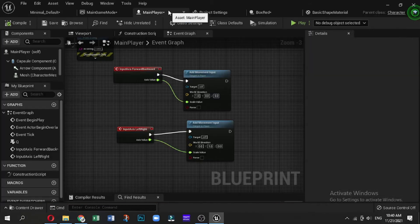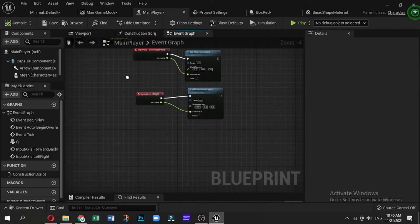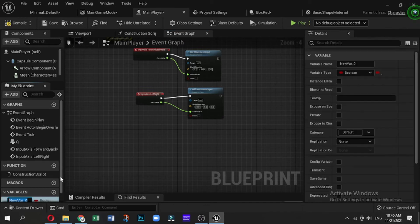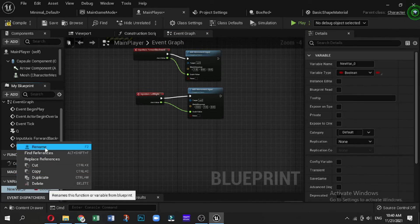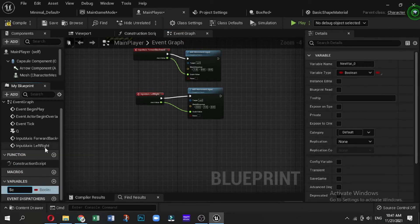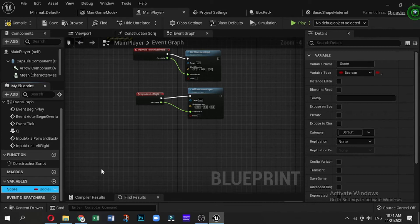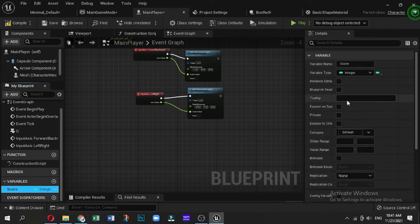Now what we are going to have to do is the following: we are going to add a variable onto our player character. In this case, we can create the Score, and we are going to create this as an integer and as a standard variable. Set the default to one.